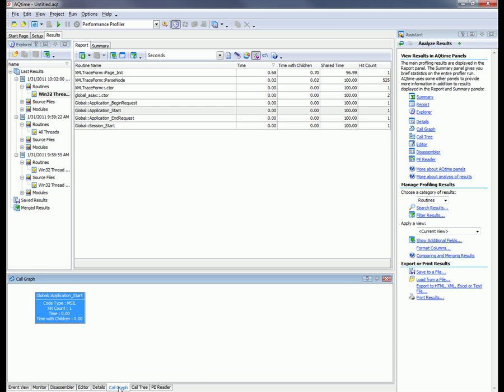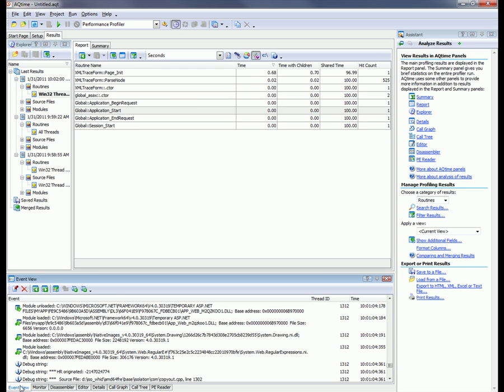Besides that, while you're profiling, AQTime traces all events that occur in the ASP.NET process and in the profiled application, and displays those events here in the event view panel.